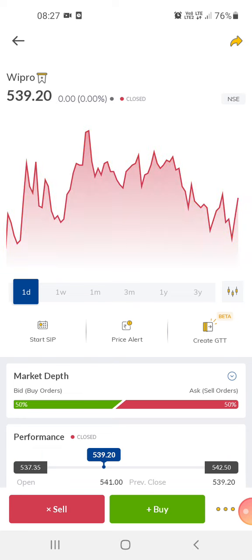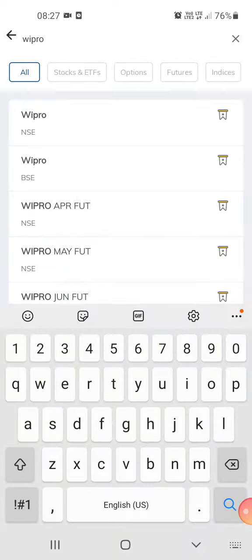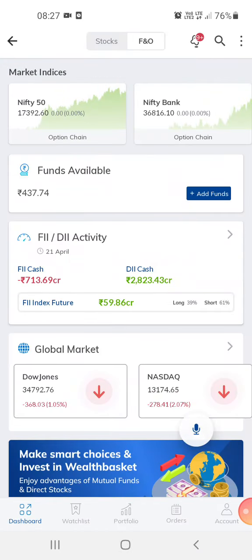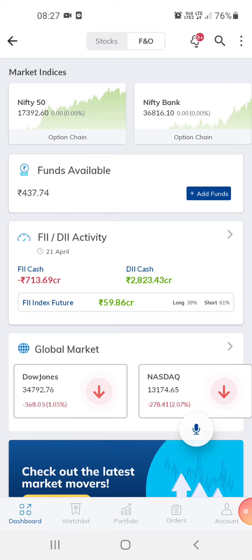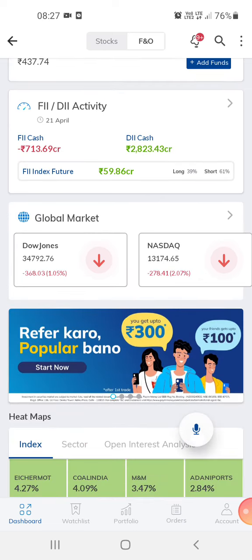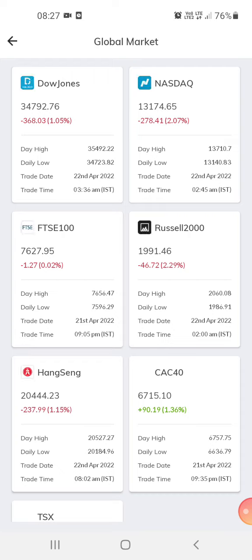This is a very good app, especially if you are a beginner or still in the learning process. Learning the stock market takes some time. Right now I'm taking a break from big trades and just doing small trades here and there for practice.